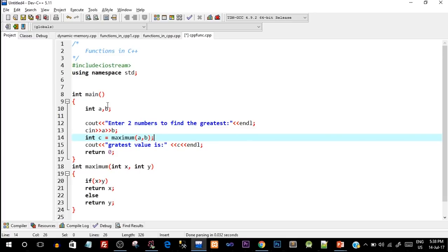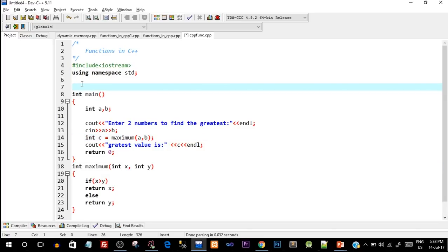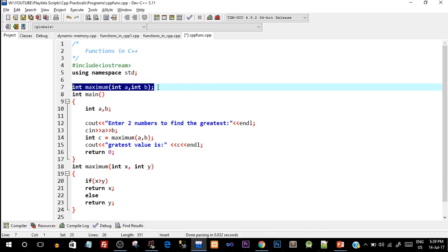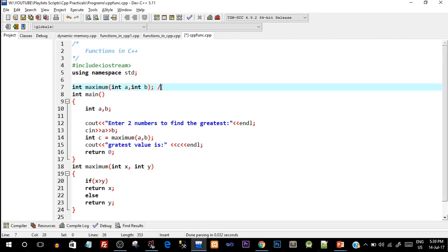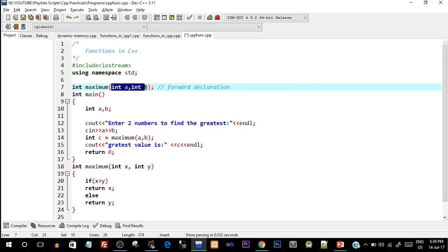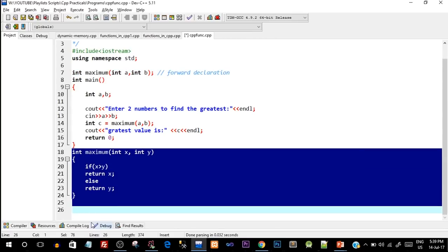To prevent this error, we have to perform a forward declaration — we tell the compiler that a function exists which looks like this. We write the function signature at the top of the main function: int maximum(int a, int b); — with a semicolon. This is known as the function signature and also as forward declaration. When the compiler is on line 7, it knows there exists a function with return type int, named maximum, with two integer parameters. It doesn't need the body yet.